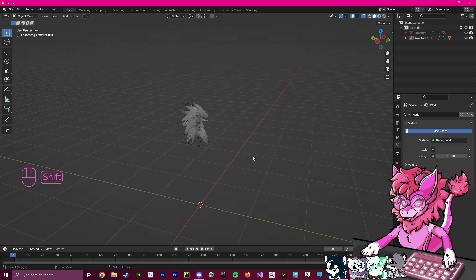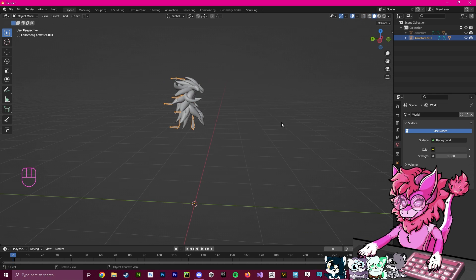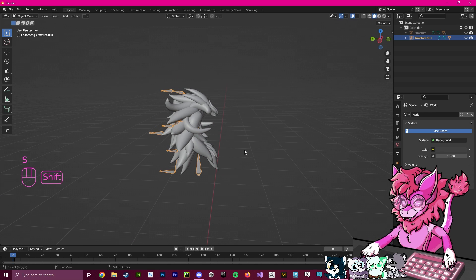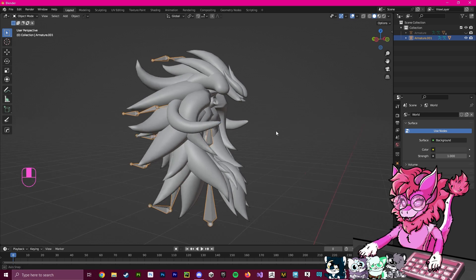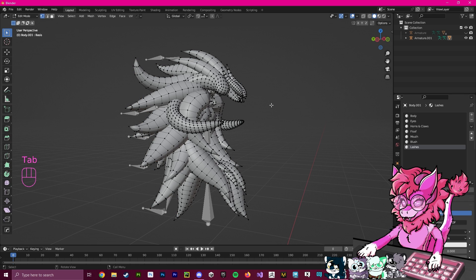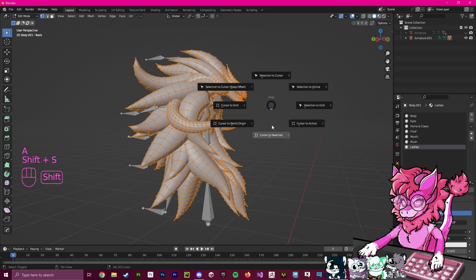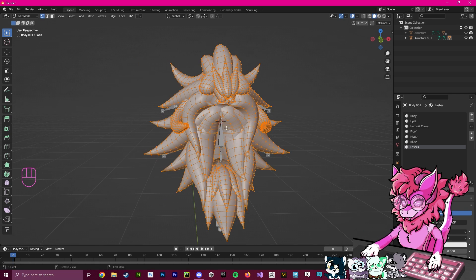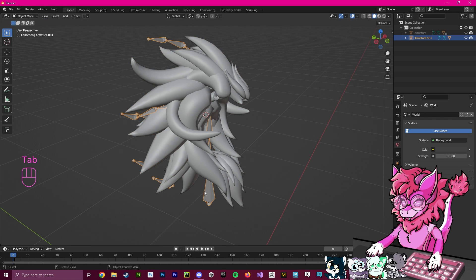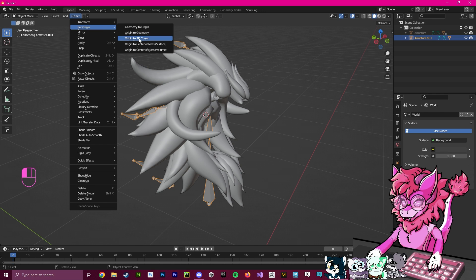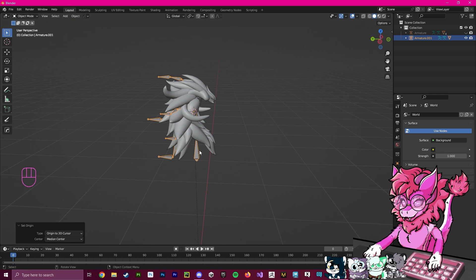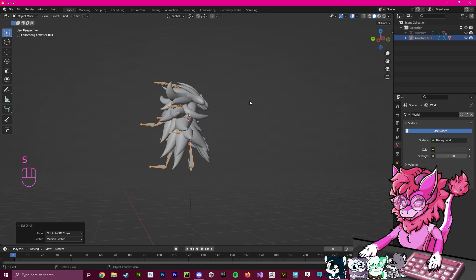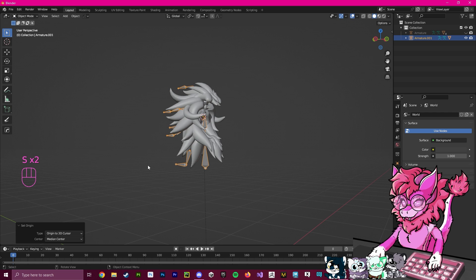One thing you'll notice is if we select this armature and press S to scale it, it will scale from this point. So we're going to want to change that point. I'm going to select my hair and horns, press Tab, press A, then hold Shift and S and go to Cursor to Selected. This will put it in the middle of everything. Then I'm going to click on the armature, go to Object, Set Origin, Origin to 3D Cursor. Now if I press S, it will move from that point instead, which will make scaling and moving a lot easier.